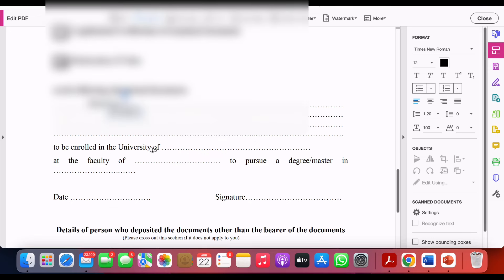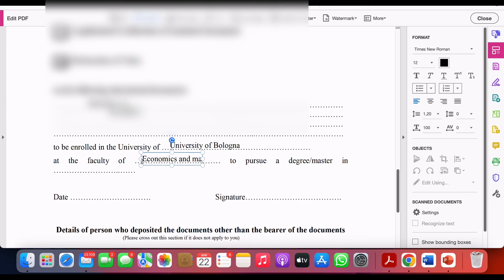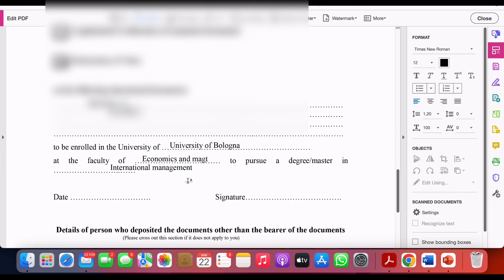For 'to be enrolled in the university of,' write whichever university you're going to — for example, the University of Bologna. Then the faculty, for example Economics and Management. For 'to pursue a bachelor or master in,' write the details — for example, Master in International Management. Then write today's date and your signature.